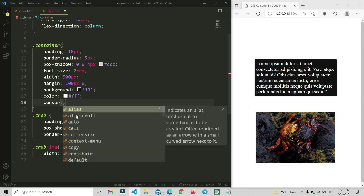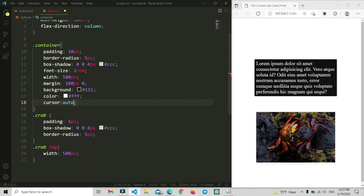Here is the alias option. If you set cursor to auto, it will be automatically applied by default. If we make it alias, you can see the alias cursor — it shows something like a shortcut or share icon on the mouse pointer.